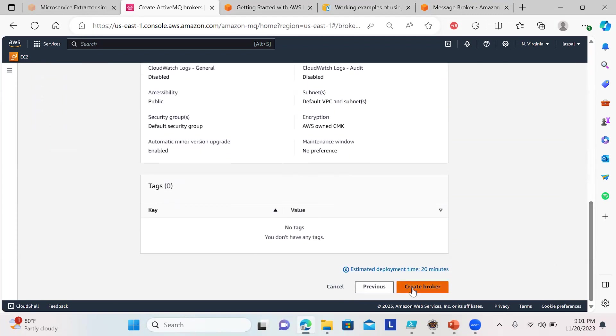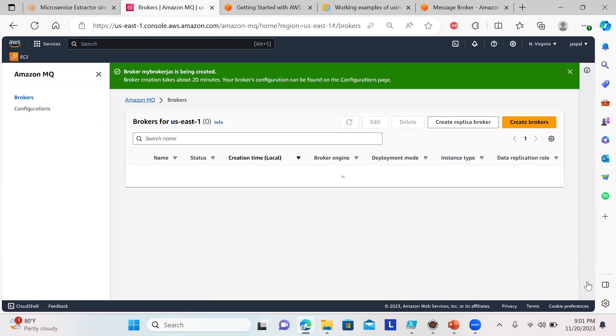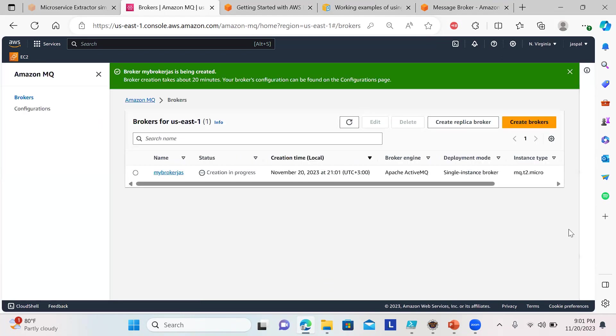Let me show you the password also because we have to use the same password in our code. That's okay, you can set an easy one just for demo purposes. The estimated deployment time is 20 minutes, so I'll take a break and come back once the broker service is up.